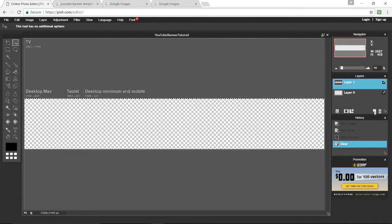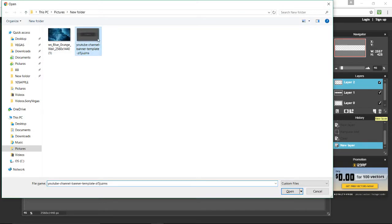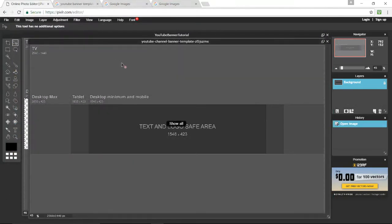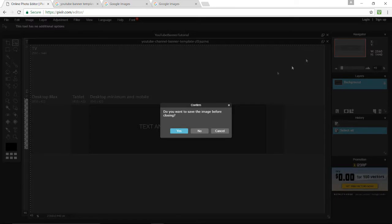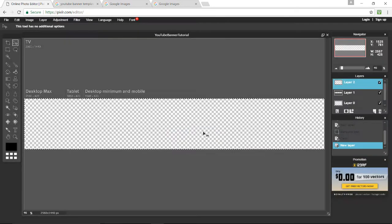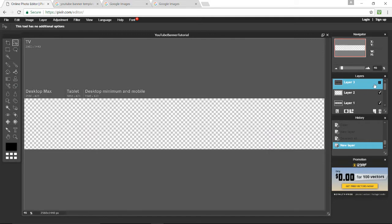Before we do anything else, we want to add a new layer. Press Control+O and open the same image and do the same thing — Control+A, Control+C, Control+V. Right now we'll hide this layer and I'll tell you when we'll need it. Just unclick that check mark — it's not deleted, we're just hiding it.